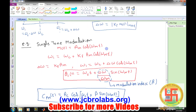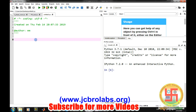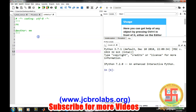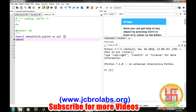Now we will move forward and try to simulate frequency modulation in Python. Let's open Python, create a new file, and name it 'fm'. We need to import some libraries: import matplotlib.pyplot as plt, import numpy as np, and import from matplotlib.